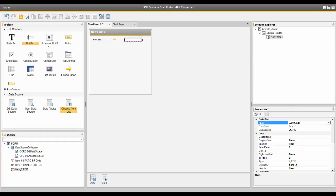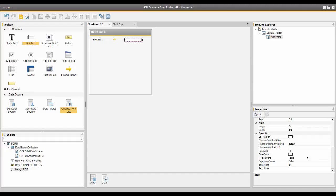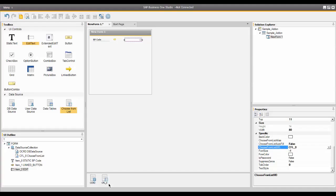Now I need to connect the Choose From List with the BP code edit text field. In the properties for the edit text, in the Choose From List UID field, I'll click the dropdown and pick 'CFL Zero,' which is the Choose From List I created. Then in the Choose From List autofill field, I'll set that to true. Finally, in the Choose From List alias field, I'll enter 'CardCode.'